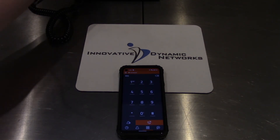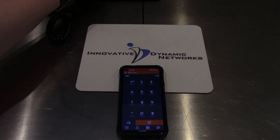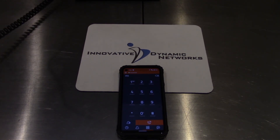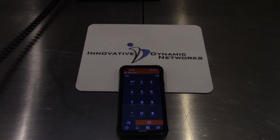And that's how you can have an attended transfer with LinFone on Android.